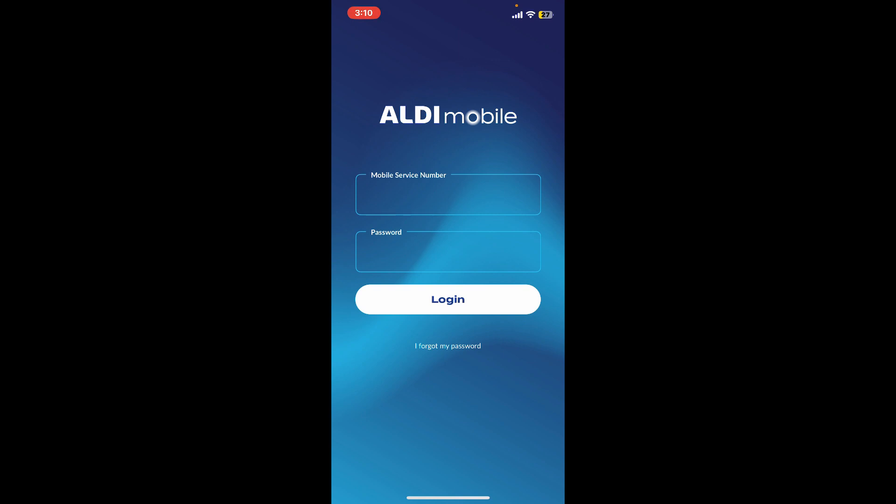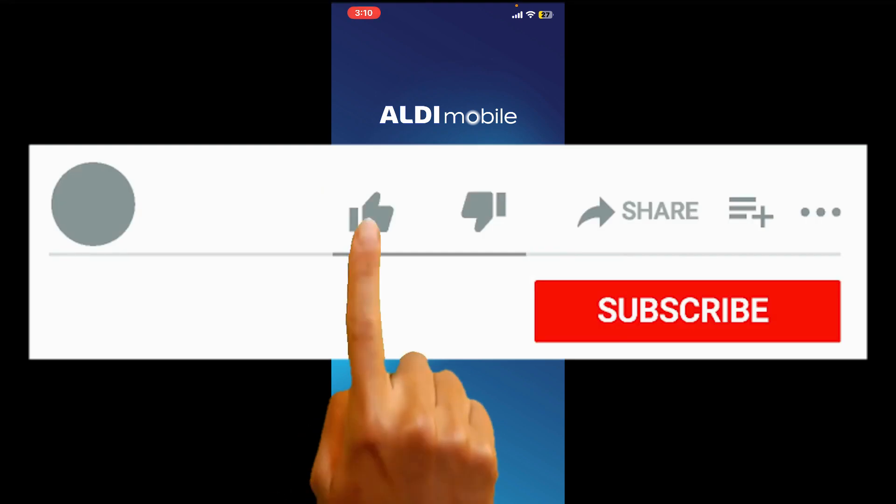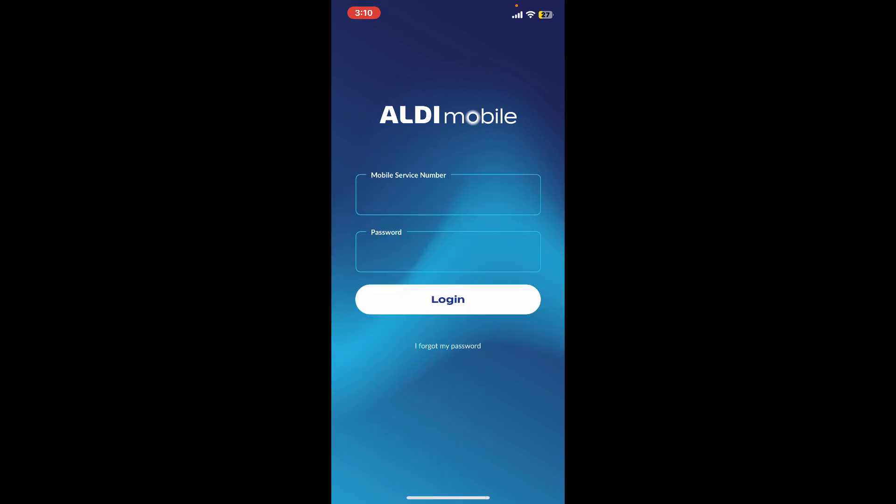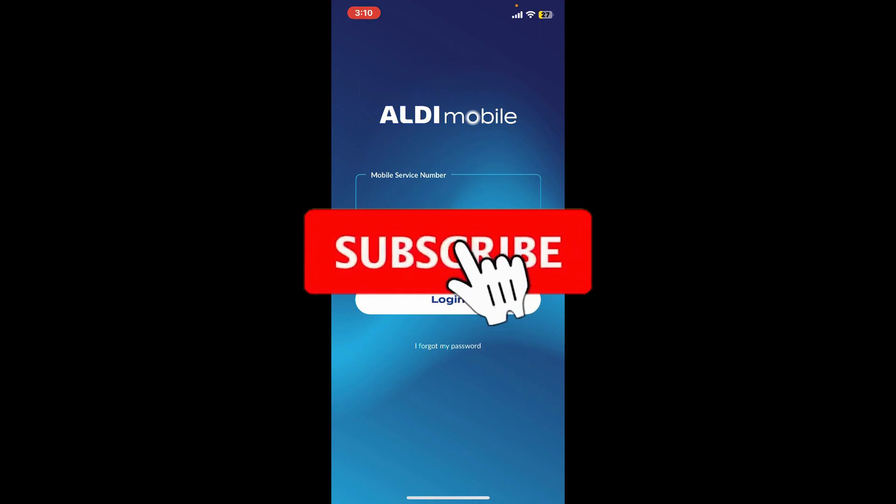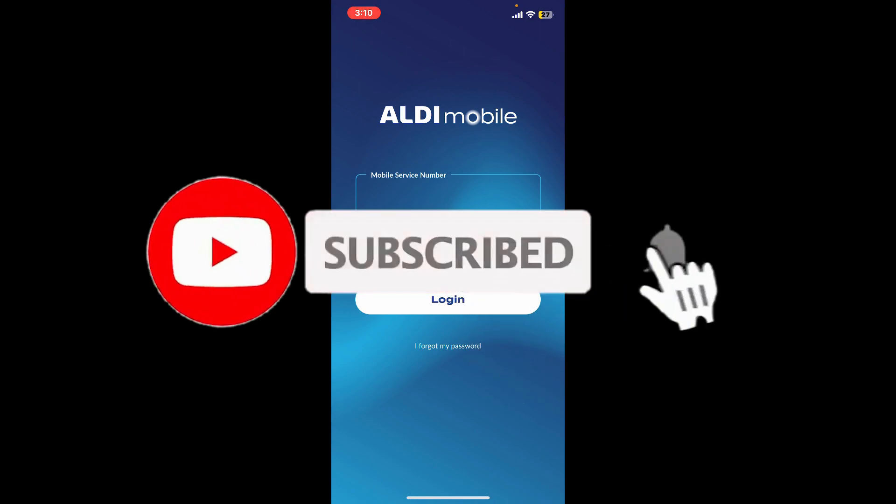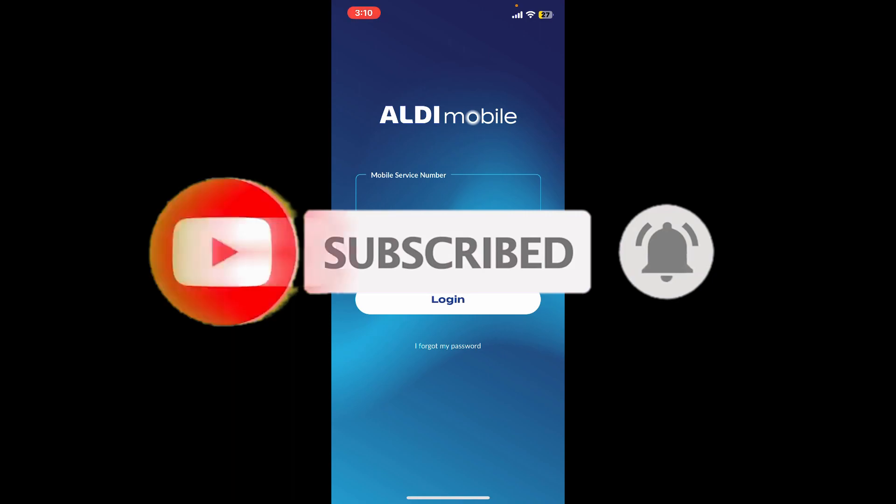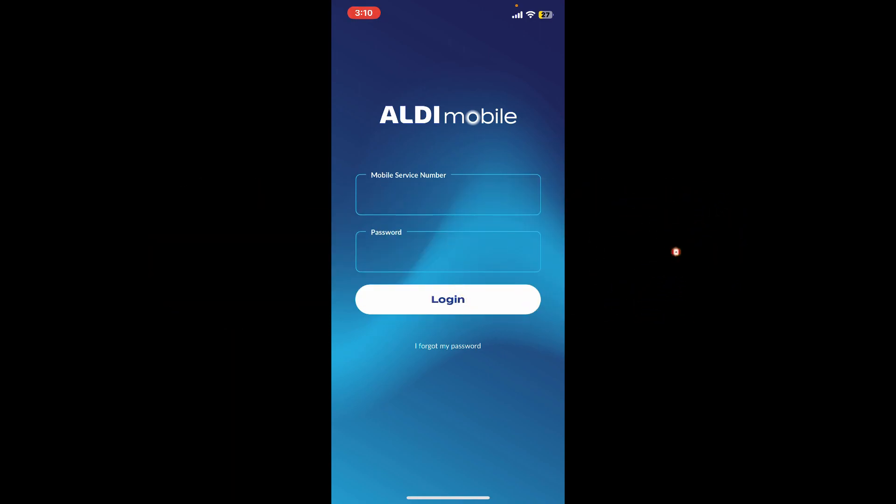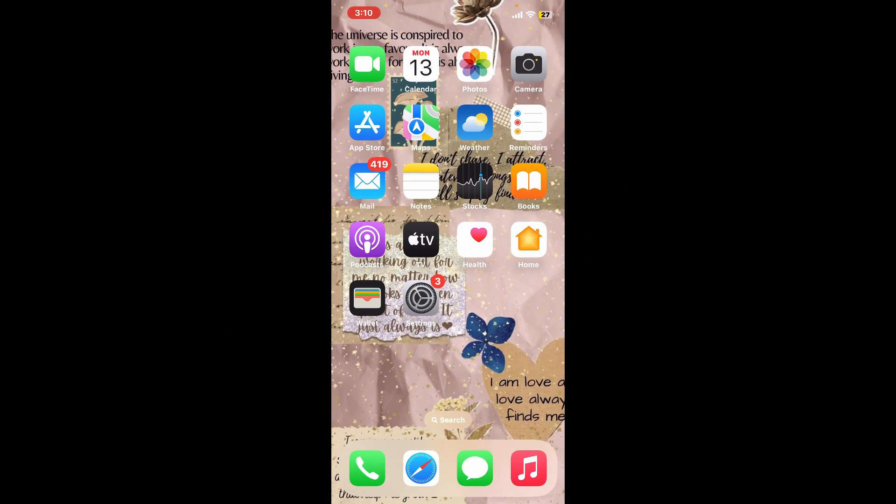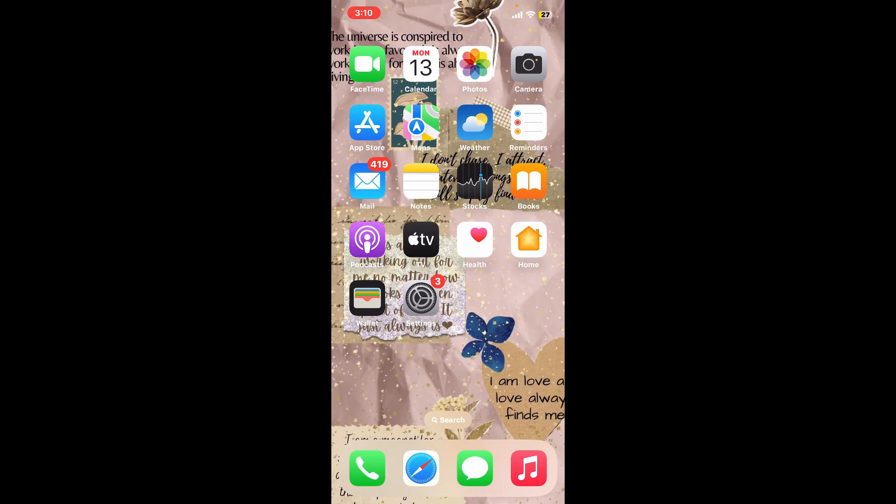So those were some of the general steps you could take in order to fix the Aldi Mobile app not working issue on your iPhone. If you found the video to be helpful, go ahead and give us a thumbs up. Don't forget to subscribe to the channel by hitting the subscribe button. Press the bell icon so that you'll never miss another upcoming upload from us. I will be back again in the next episode. Thanks for watching.